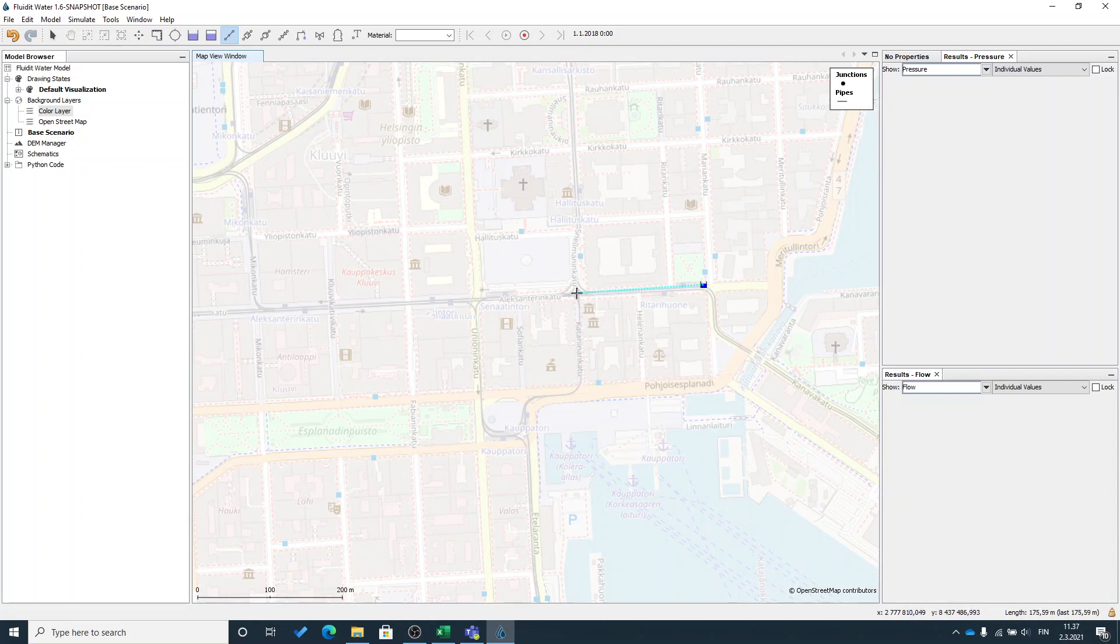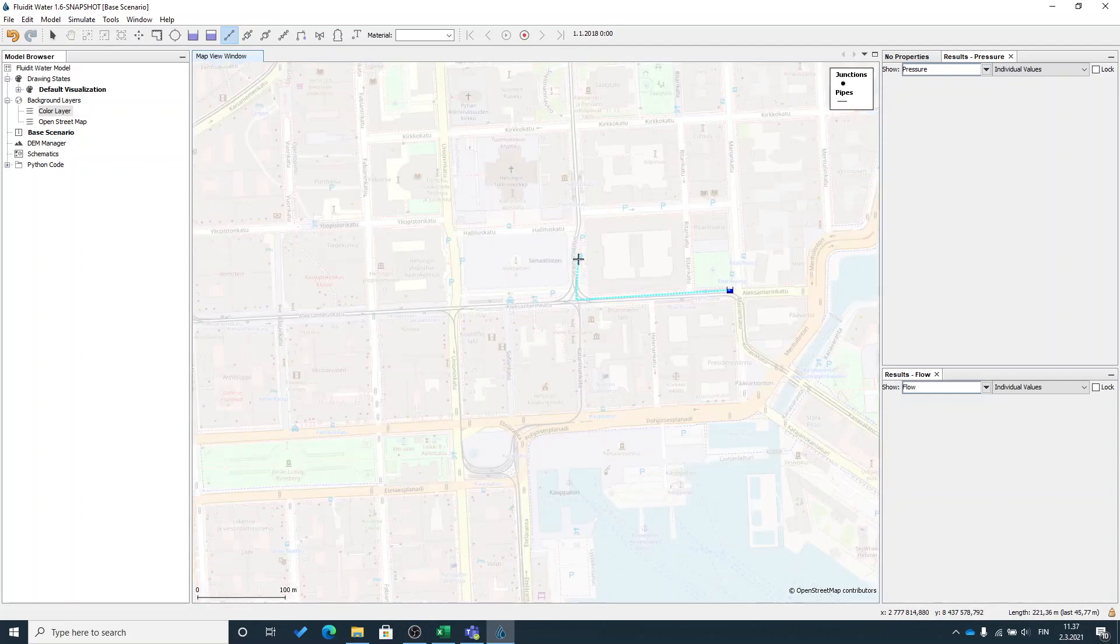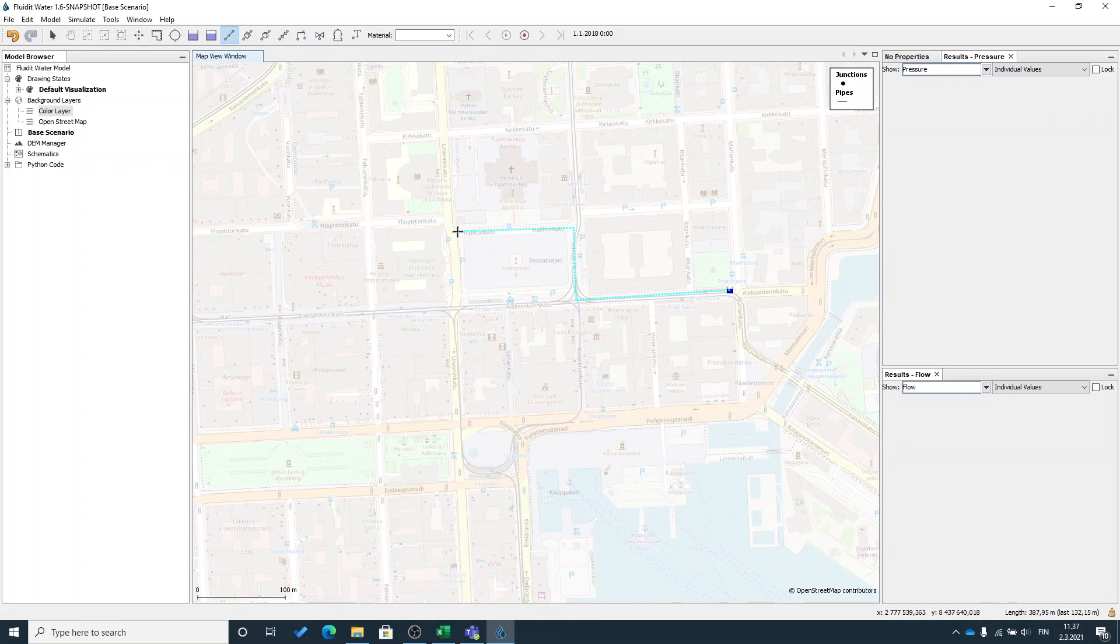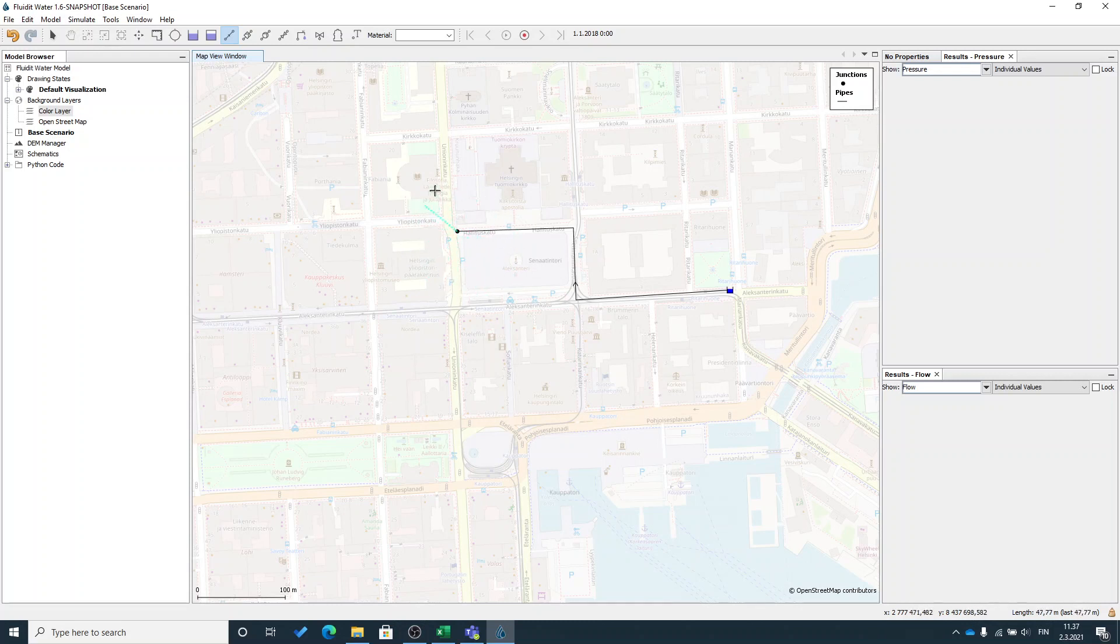If I press left button the program will create a vertex in that location so you can create this kind of a multi-line objects. But if I press down ctrl key and at the same time press left mouse button it will create a junction at the location and end that pipeline. But I can still continue drawing the pipelines. Let's create a few pipelines here.